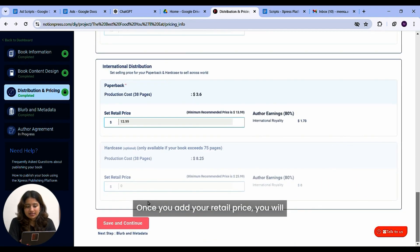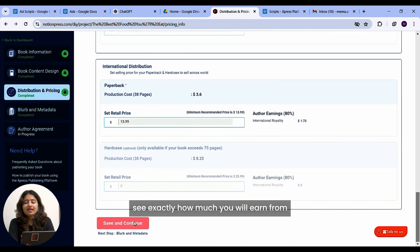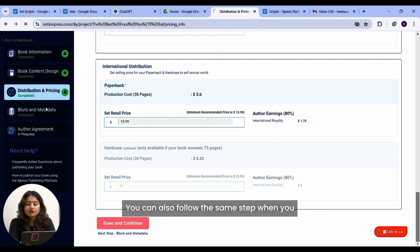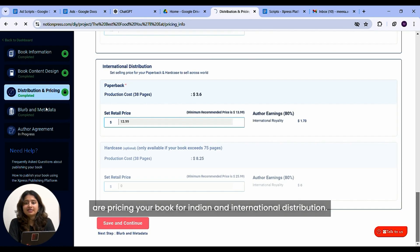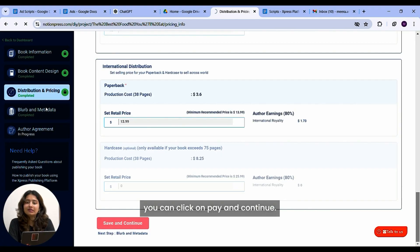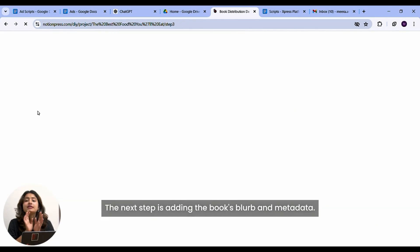Once you add your retail price, you will see exactly how much you will earn from the Notion Press store and other stores. You can also follow the same step when you're pricing your book for Indian and international distribution. Once you're done setting on a price, you can click on pay and continue.